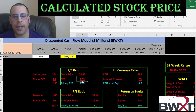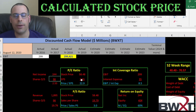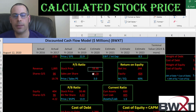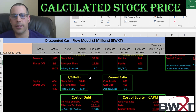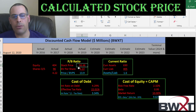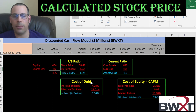PE is stock price over earnings per share, where EPS is net income over shares outstanding. I like to see a PE below 15 — they're at 23. This indicates investors are paying $23 for $1 of earnings. Price-to-sales is stock price over sales per share. I like to see under 2.5 — they're at 3, meaning investors pay $3 for $1 of sales. Price-to-book is stock price over book value per share. I like to see under 3.5 — they're at 14, meaning investors pay $14 for $1 of book value.